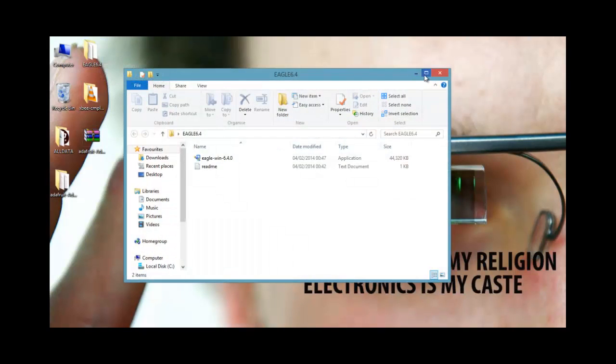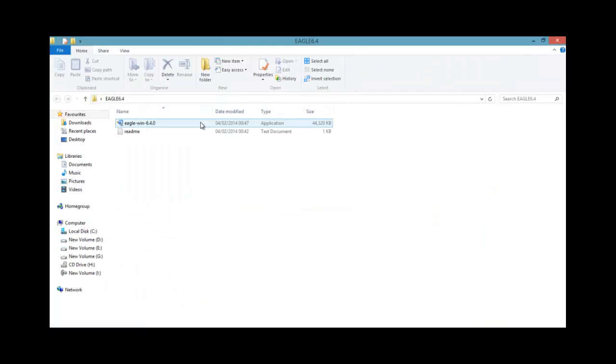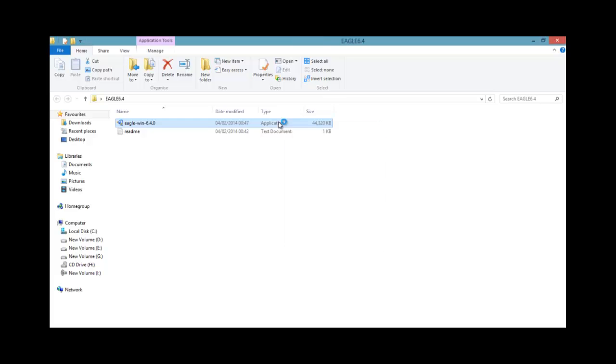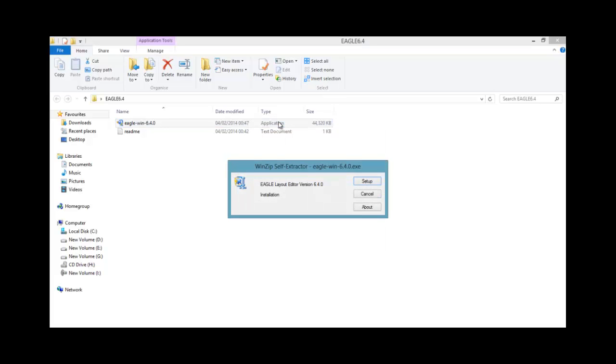So if I click on this folder, I get this. So when you will download it, you will get an application like this. So if I double click on this and press yes. Setup.